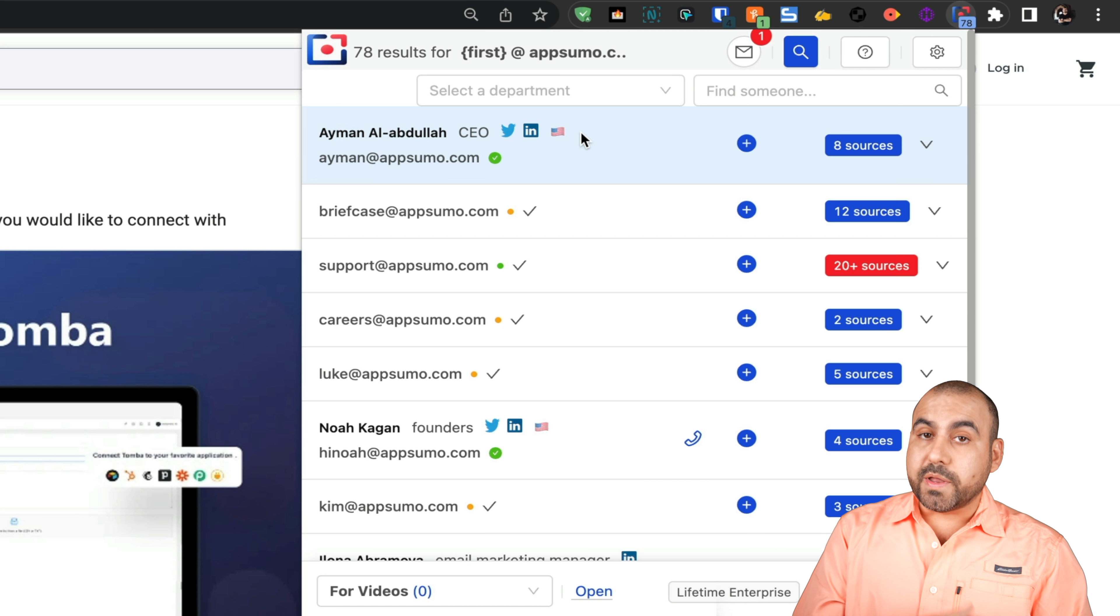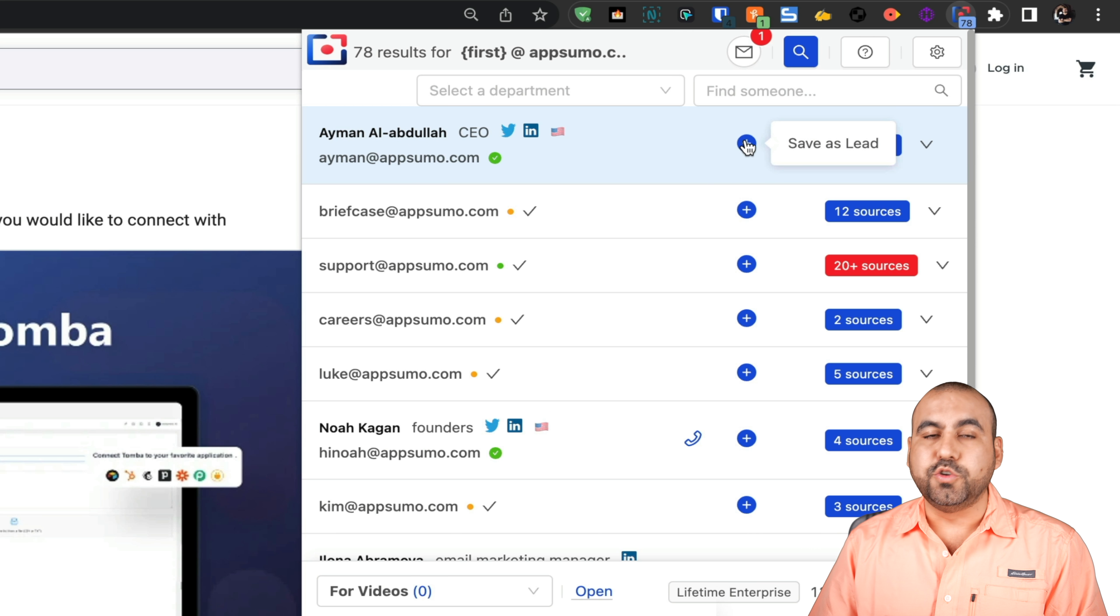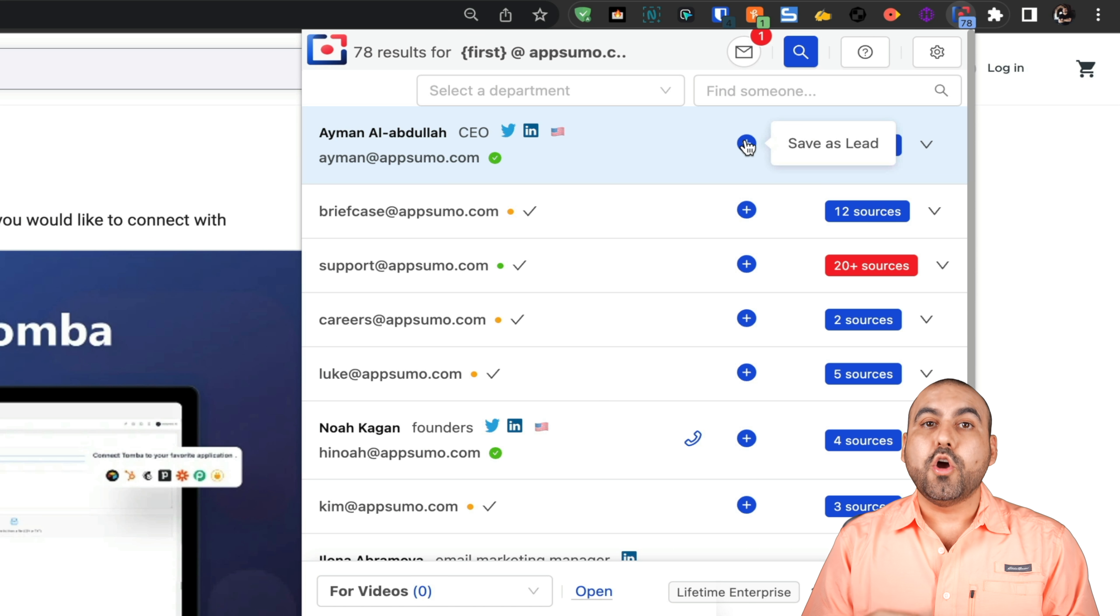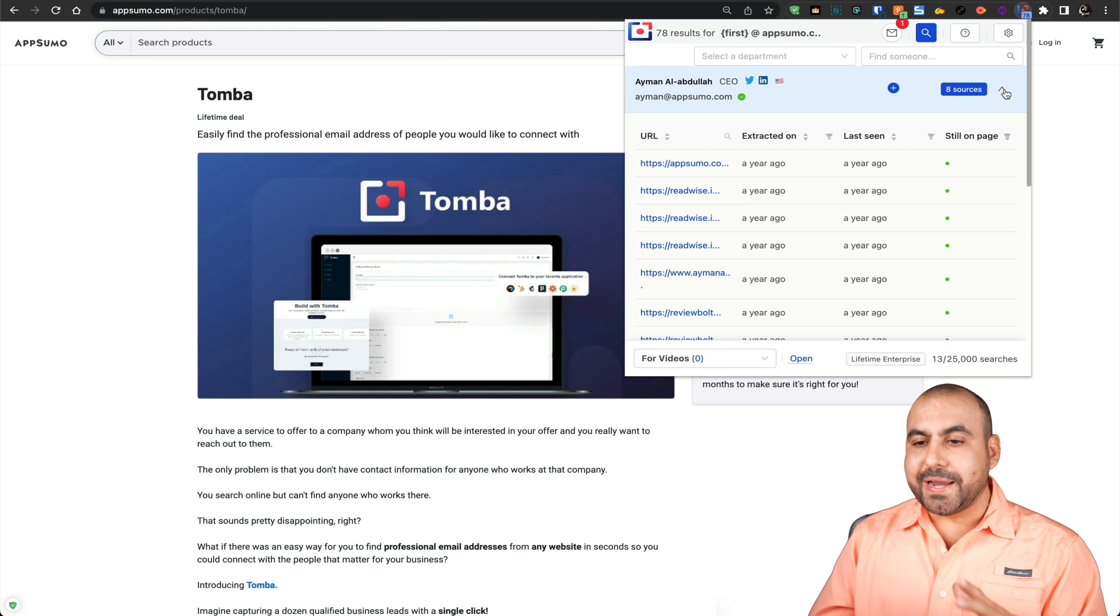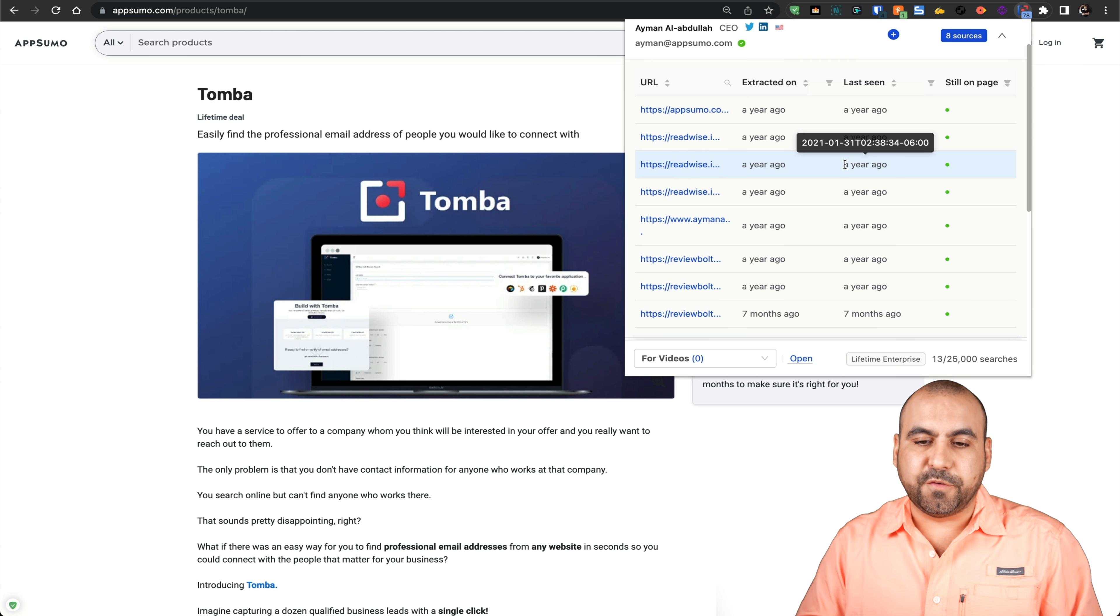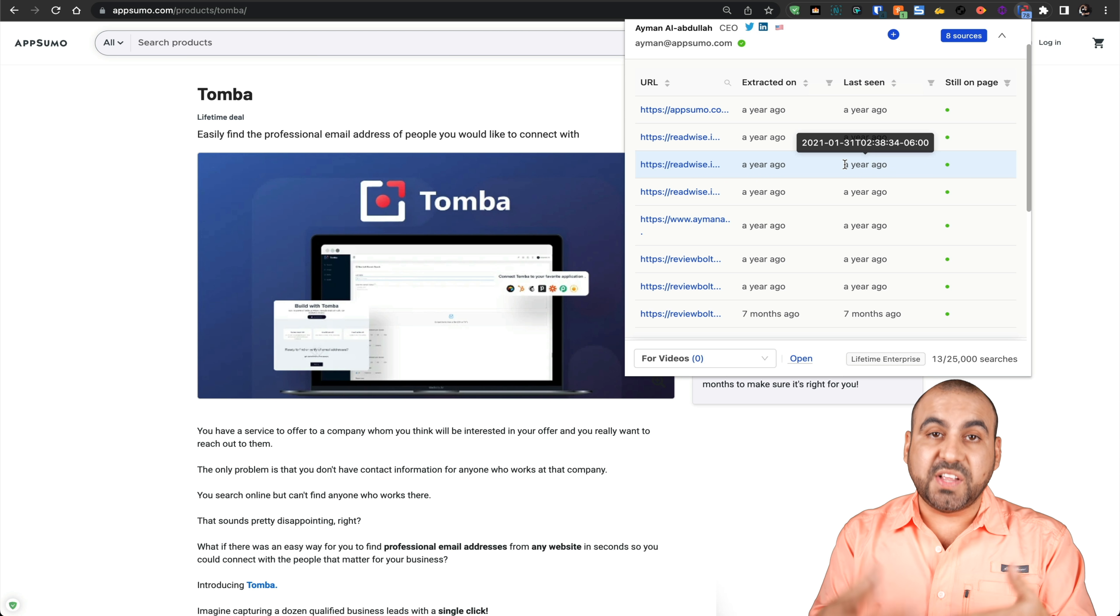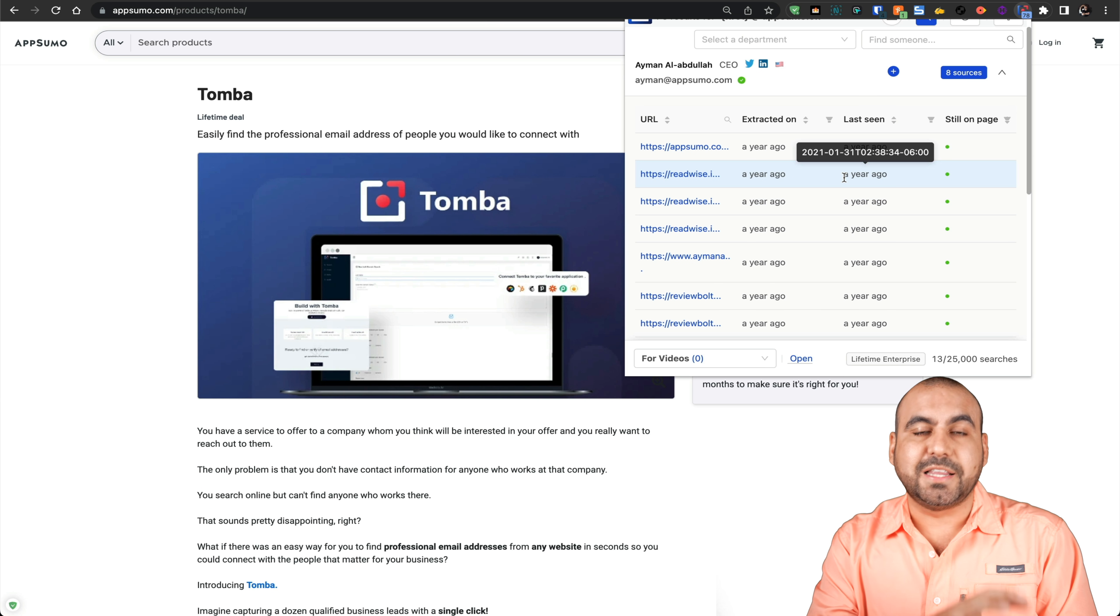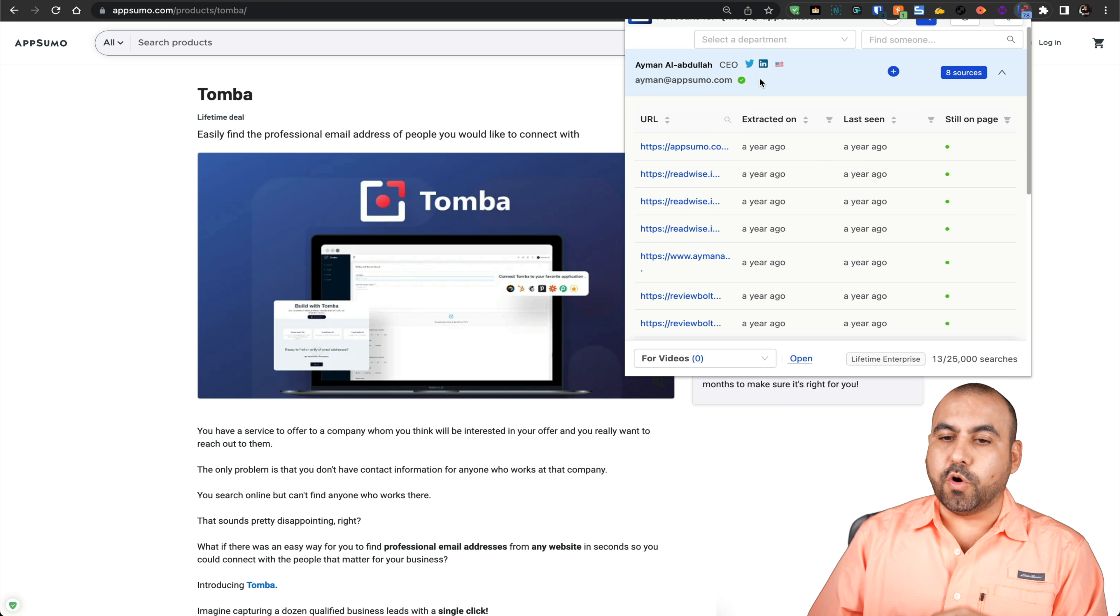If I want to use one of these emails, all I have to do is click on it and I can copy it and write an email. Or I can add it to my leads list so I can contact them later, or export them in a CSV so I can send them to my email marketing service. Right now, this email is found from different sources. Different websites are talking about this specific email, so the possibilities of this being real are actually high.